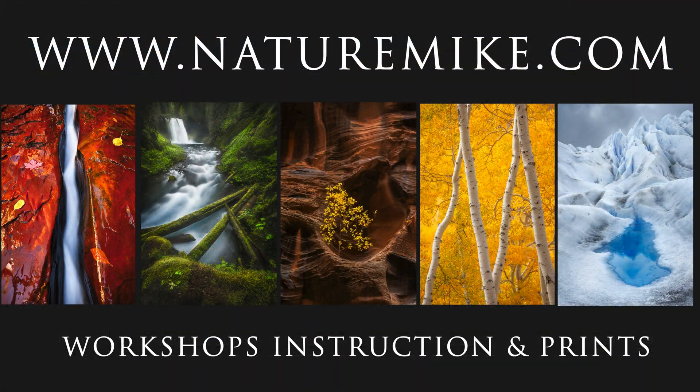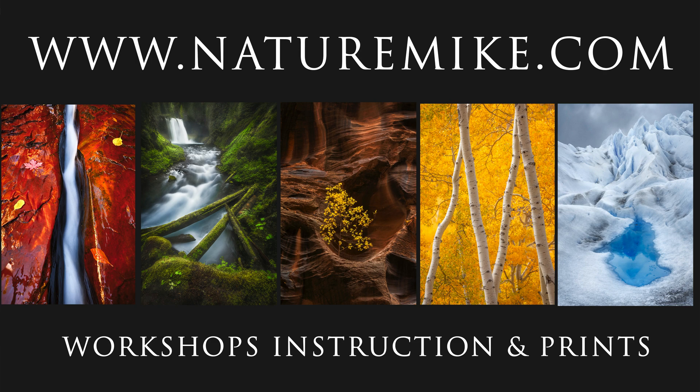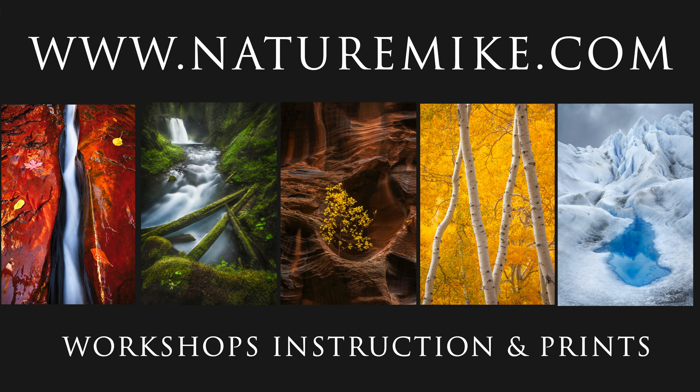Thanks for tuning in, everybody. I hope you enjoyed the video. Let me know if you have any questions down below. And as always, don't forget to like and subscribe so I can continue to make these videos for you. And don't forget to check out naturemike.com for some great how-to articles, in-field workshops, and private lessons. See you in the next video.